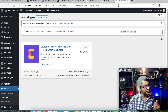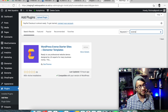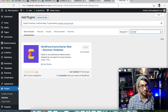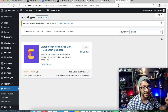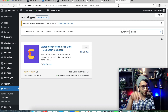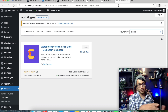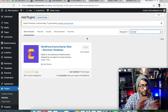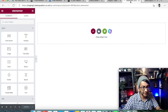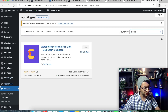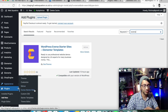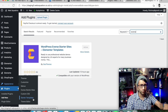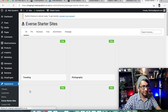Let me also look at another option. This plugin you may not know much about - it's called Everse. It's a pretty relatively new one with only 400 active installations. WordPress Everse Starter Sites for Elementor. Once you've installed this, it doesn't appear on your page. You have to go to Appearance and you'll then see Everse Starter Sites.